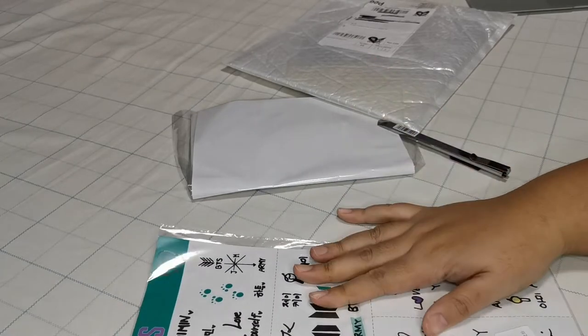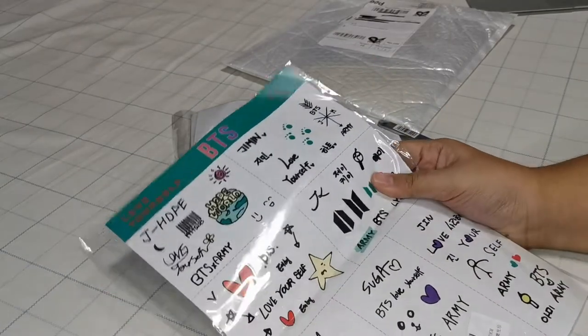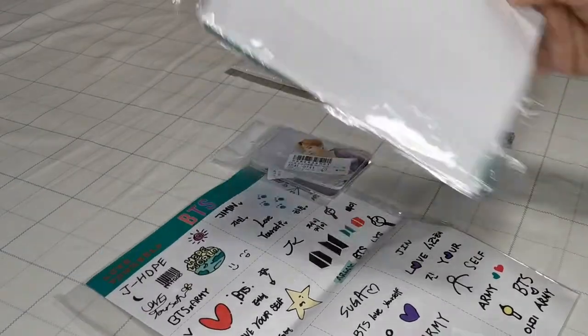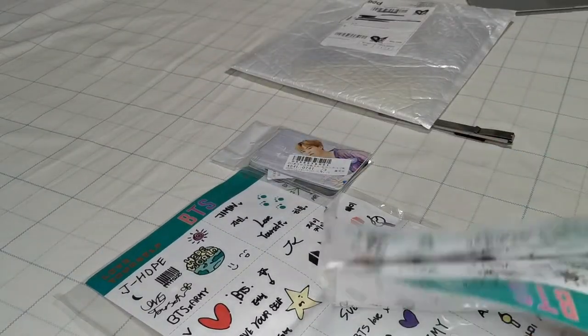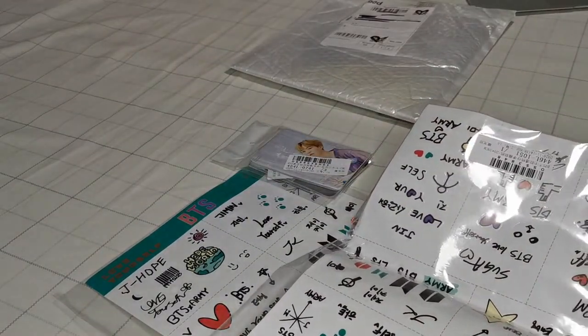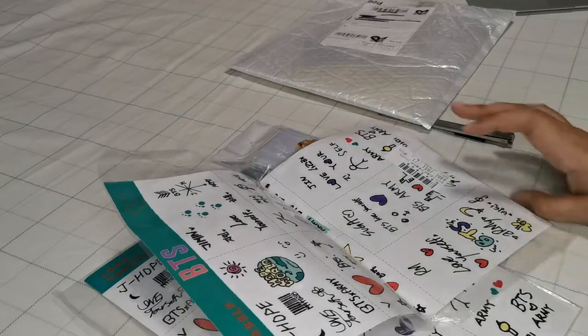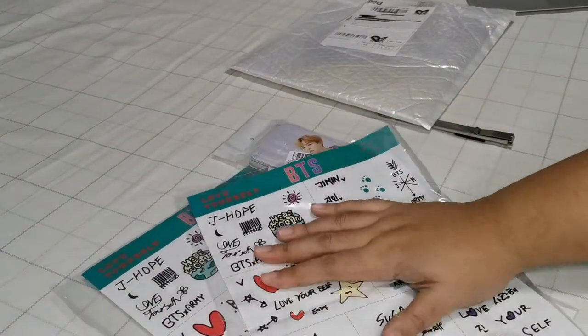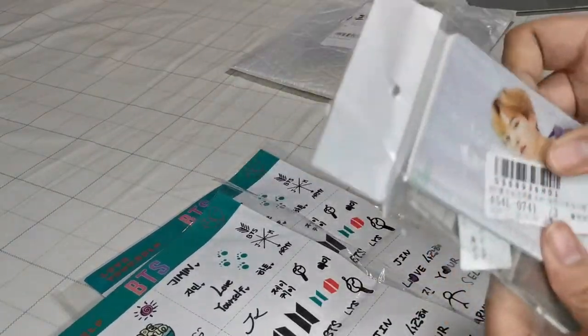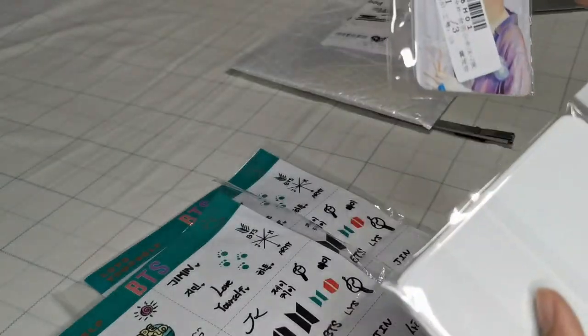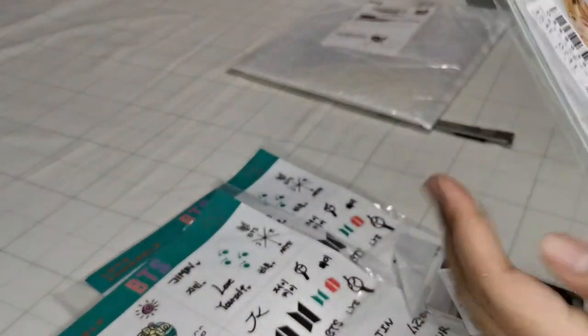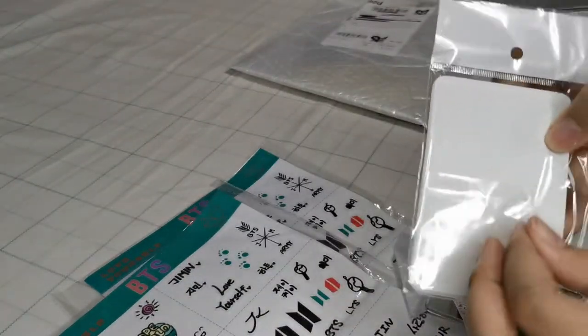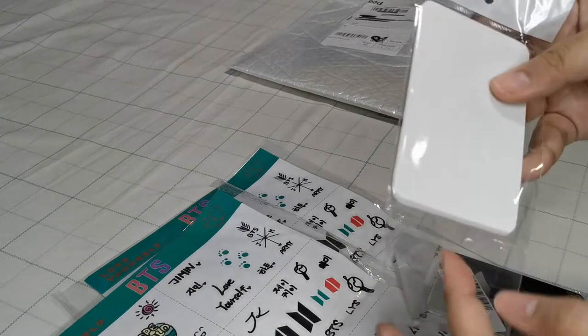These are the BTS stickers that I got. I got two. Huh, I didn't know that. Oops, and oh I also got bootleg photo cards of the boys.